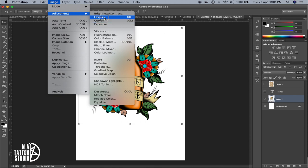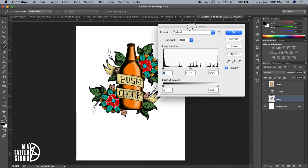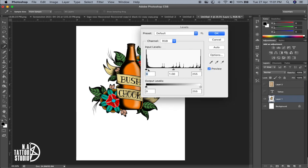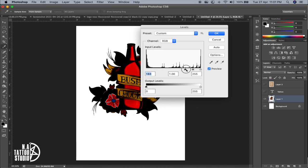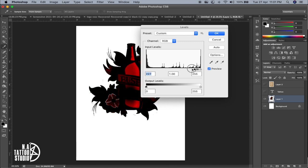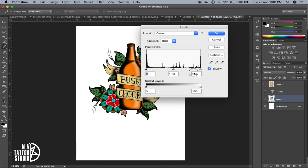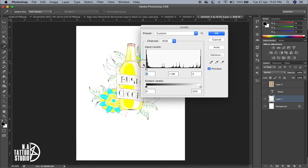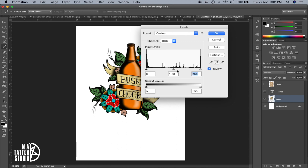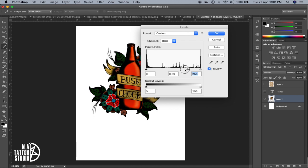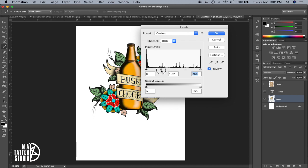Levels and Curves serve almost the same purpose but work differently. In Levels, the black slider controls actual black in the design — sliding it right increases the black, sliding it left brightens everything. The middle gray slider controls midtones — sliding right makes it darker, sliding left makes it lighter.